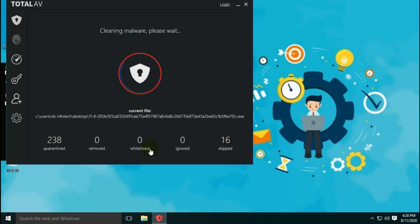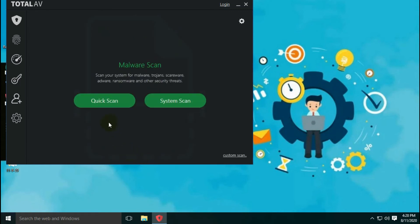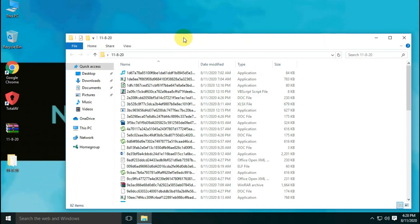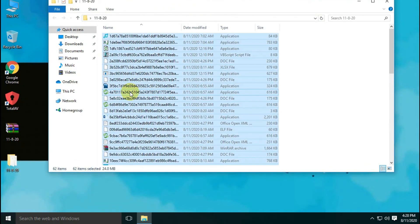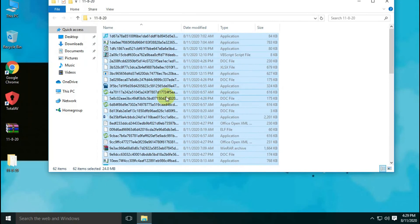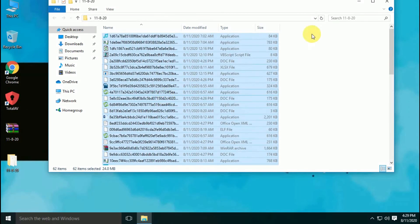Out of 254 detected threats, 16 files are skipped and 238 files are quarantined. In our malware sample folder, out of 300 files, 62 files are left behind, meaning 238 files were quarantined by the antivirus. So the virus detection percentage for TotalAV is up to 80%, which is really good for any antivirus.